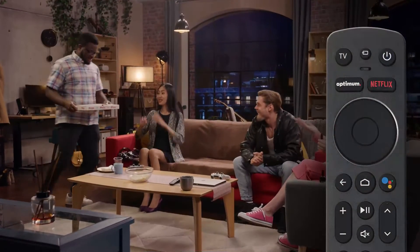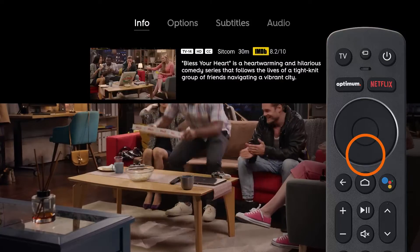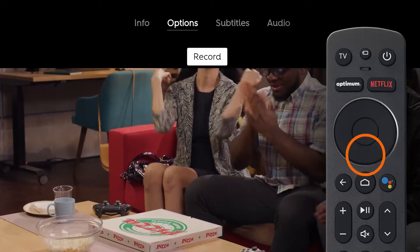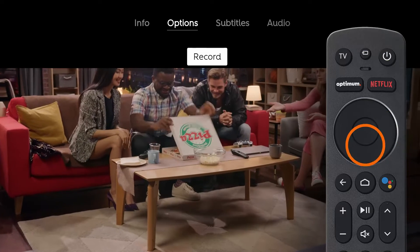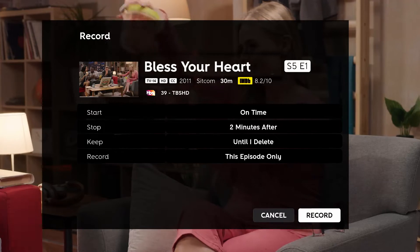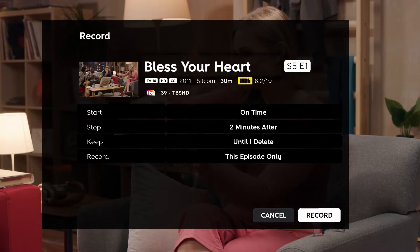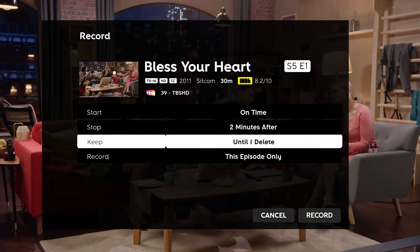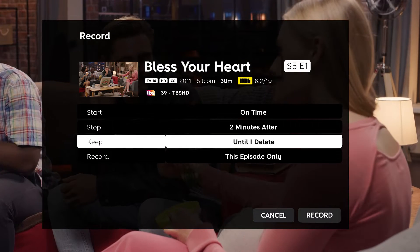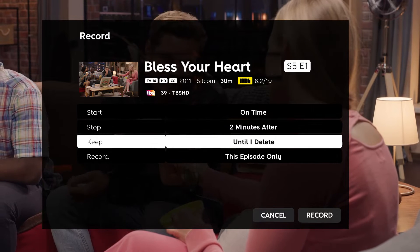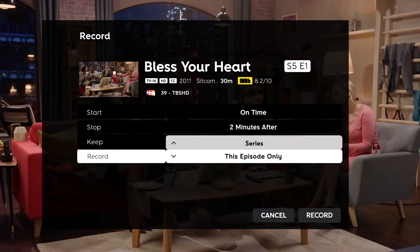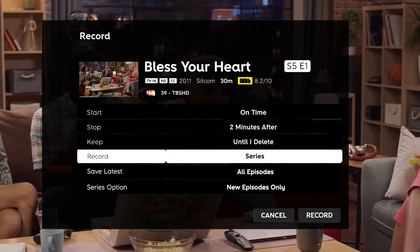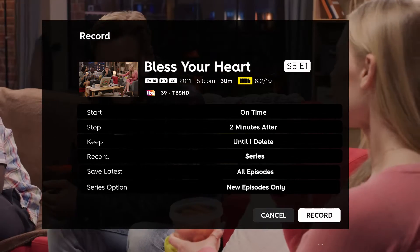While watching live TV, press down on the navigation pad, then press right to highlight Options, down to highlight Record, then press Select. Next, choose the recording options that are right for you. You can adjust the start or stop time, how long you would like to keep the recording for, and for TV shows, how many episodes you would like to save, and what type of episodes you would like to record. When you're done, select Record.